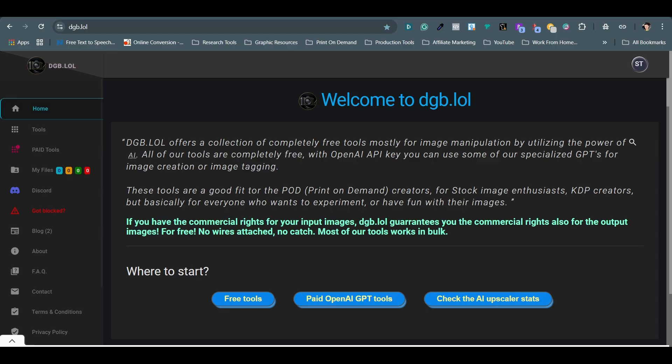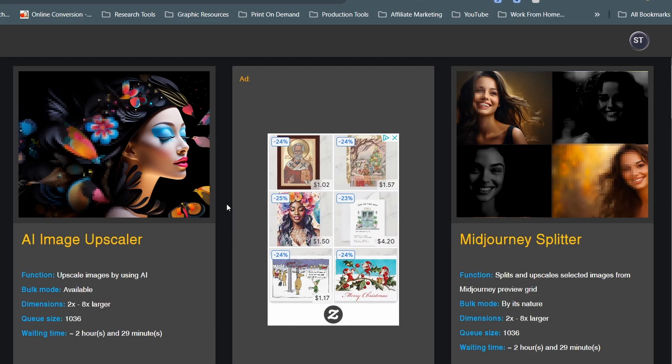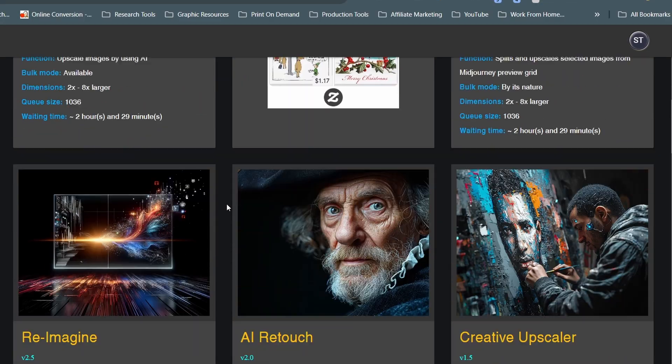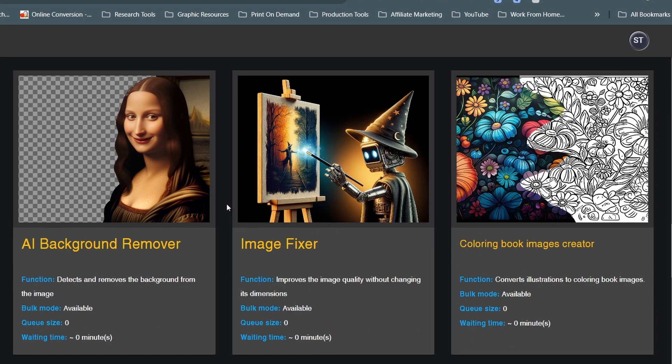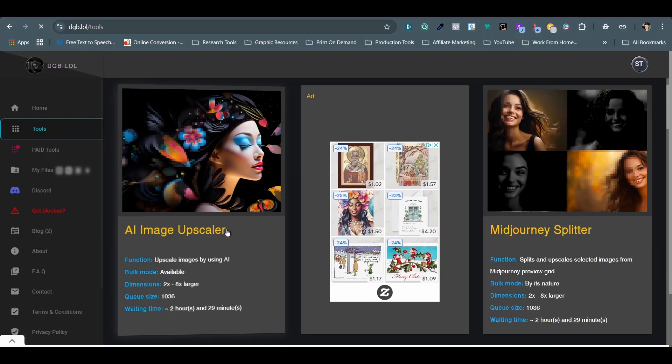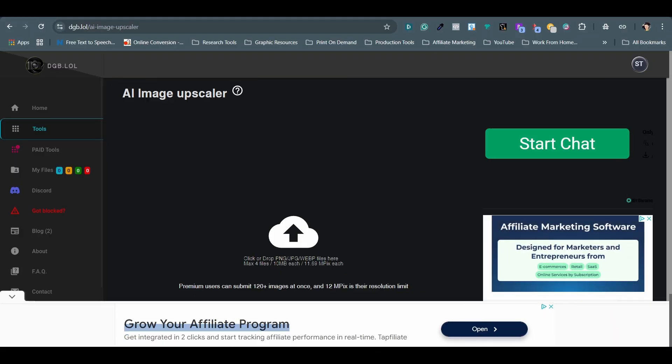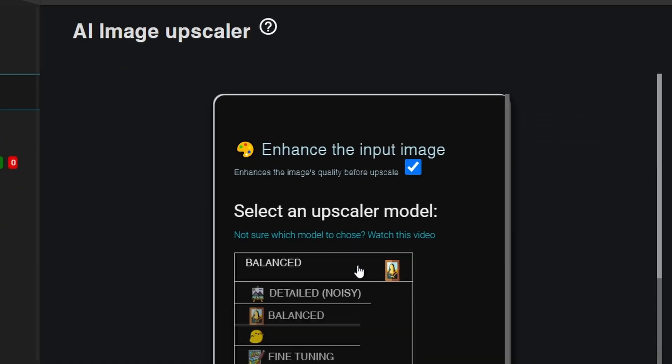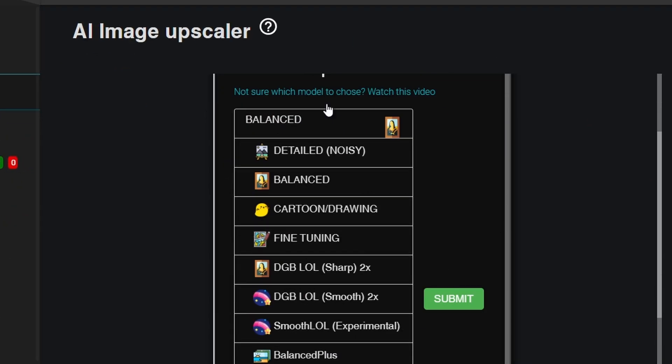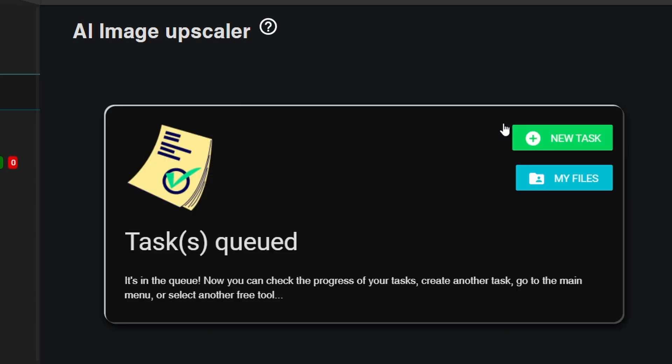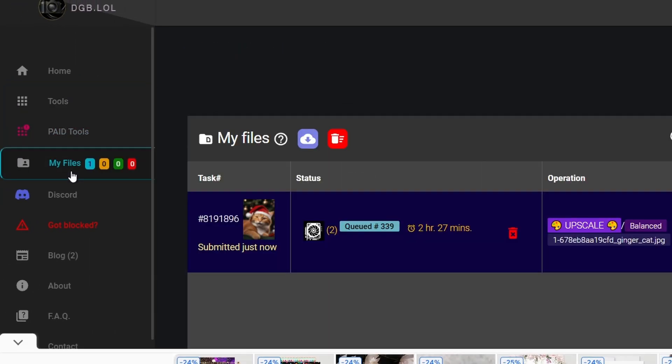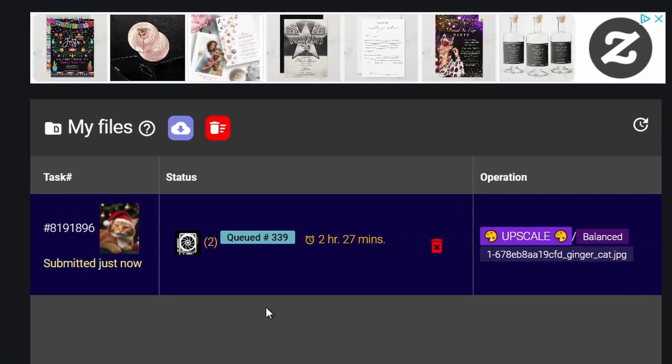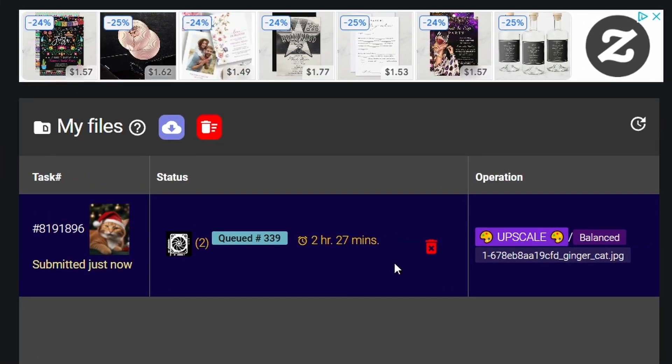And the next one is DGB.lol. It is a completely free tool with all kinds of editing features, such as upscaling, retouching, and converting. So far, I mostly use the AI retouch and AI image upscaler features. The only downside is the variable wait times for completing a task, depending on the site traffic. Many times, I have to wait for hours for one task. But for free users, it's a great option.